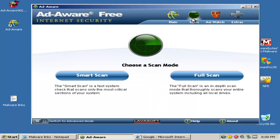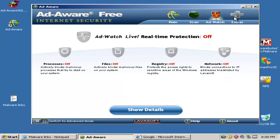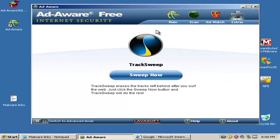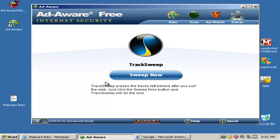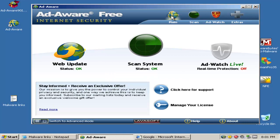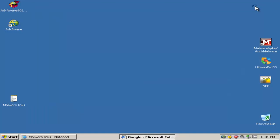And here there is a smart scan and a full scan option. This is basically clearing out temporary files and traces from your browser. Alright, let's check out the RAM usage.